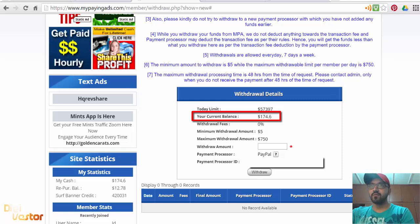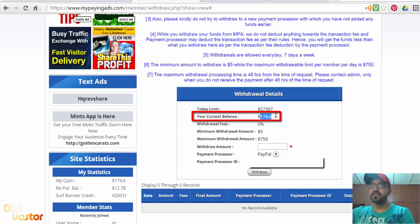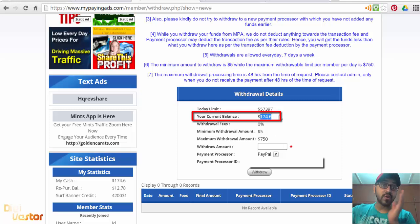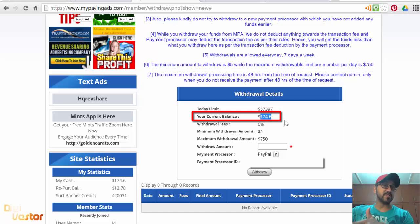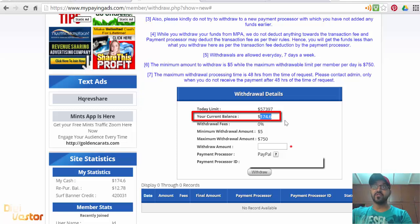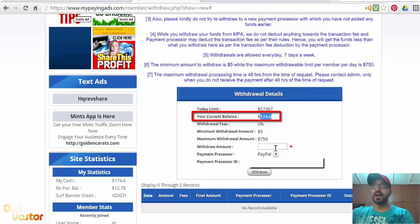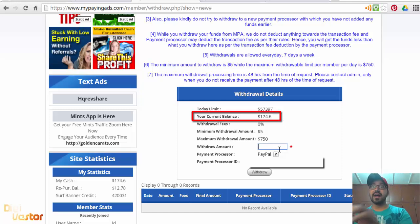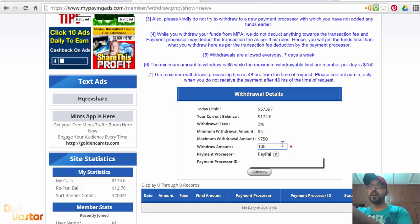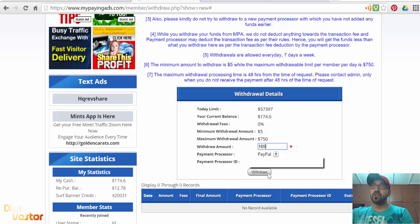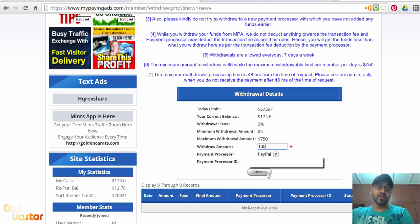You can see my current balance. You can only withdraw cash balance. Your repurchase balance goes back into your account to buy. I'm going to enter $169 as the withdrawal amount and click Withdraw.